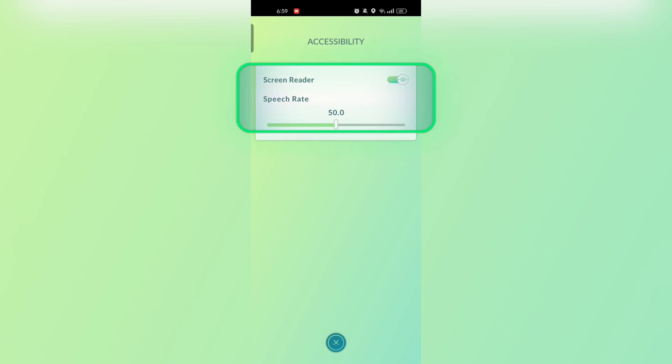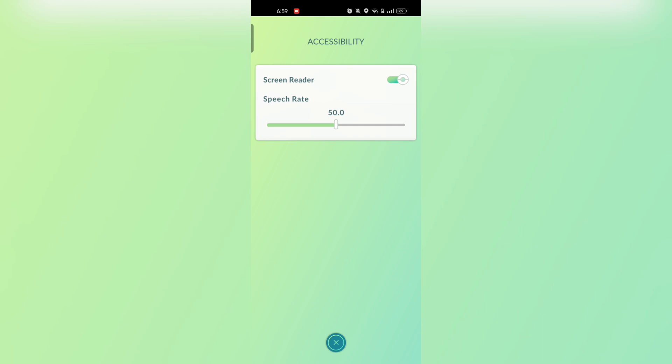Confirm setting. Once enabled, the screen reader will provide audio cues for in-game elements like menu and interaction. And here you go, it's done.